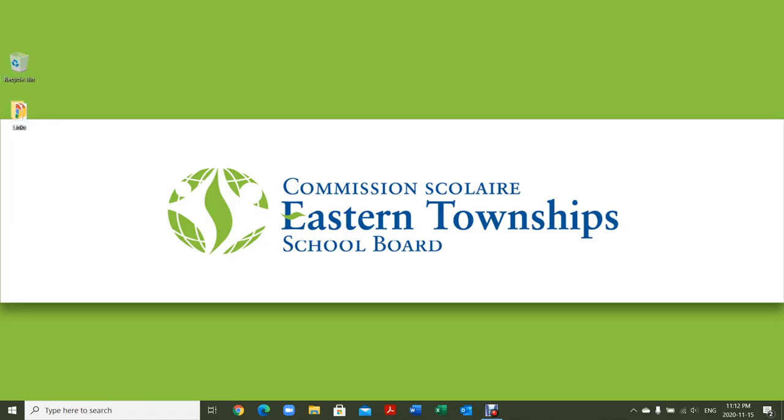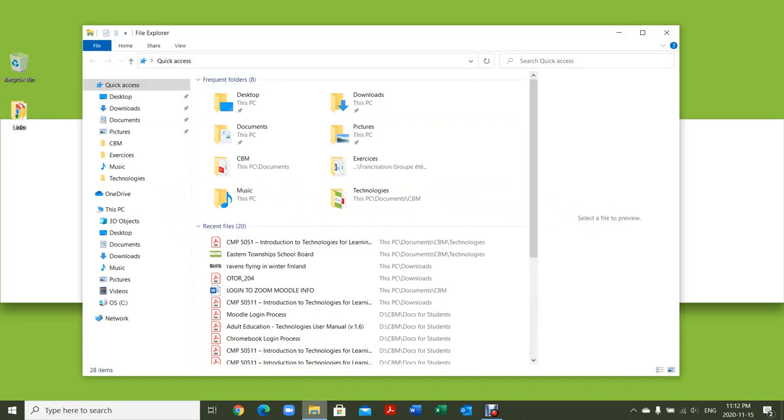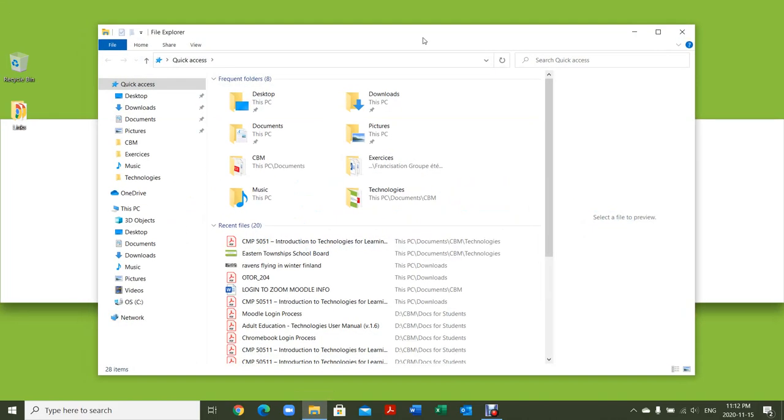I'm going to go down to my taskbar and click on the File Explorer. Now the File Explorer, as the name says, lets you explore files.